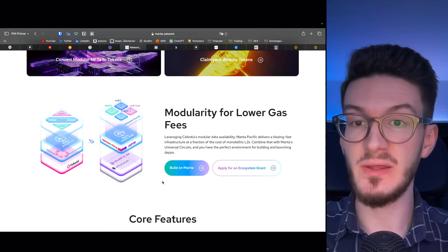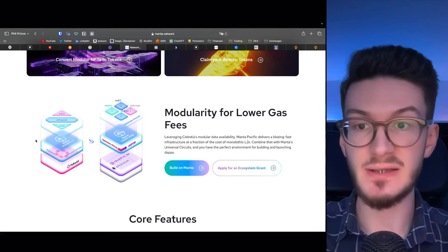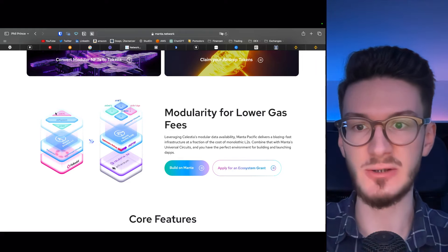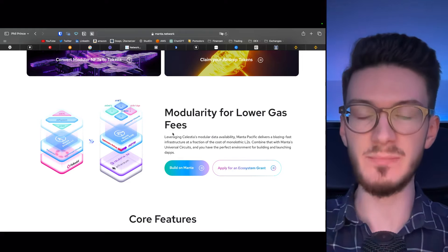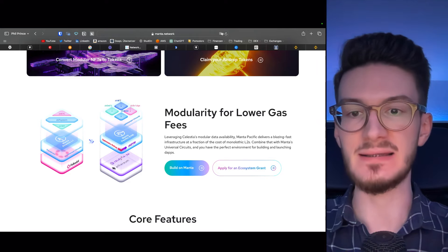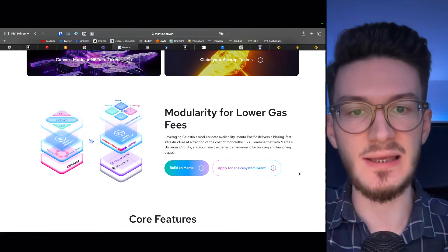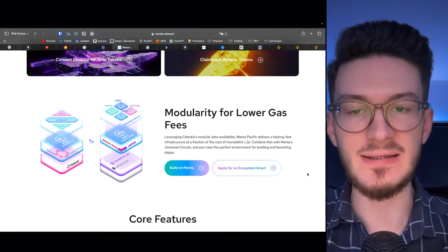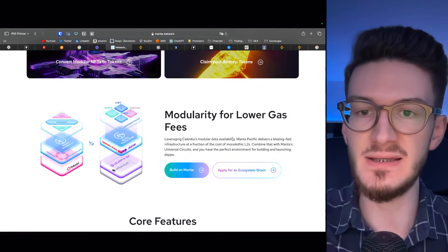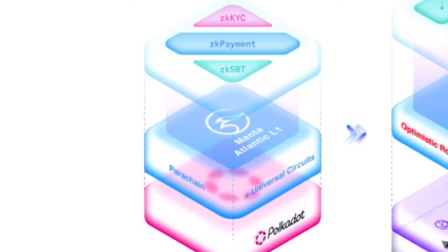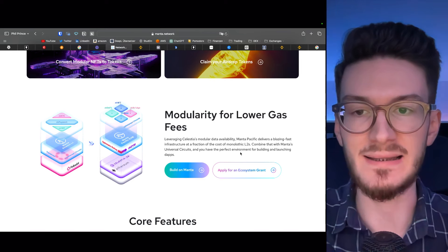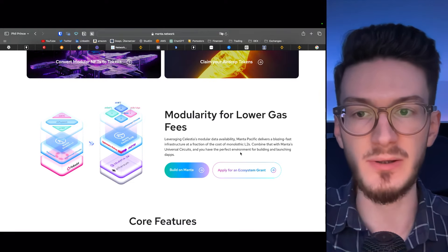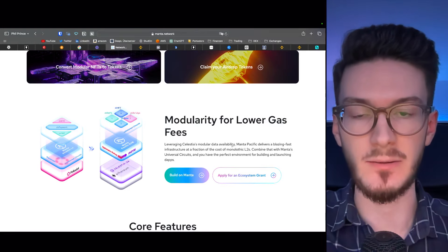Before we continue with the tokenomics, as well as other market data, let's quickly have a look at what Manta Network actually does. To make it really simple, it's another layer 2 solution leveraging Celestia and Ethereum and thereby uses Celestia's modular data availability for a fast and cost-efficient infrastructure. In more detail, Manta consists of Manta Atlantic and Manta Pacific.